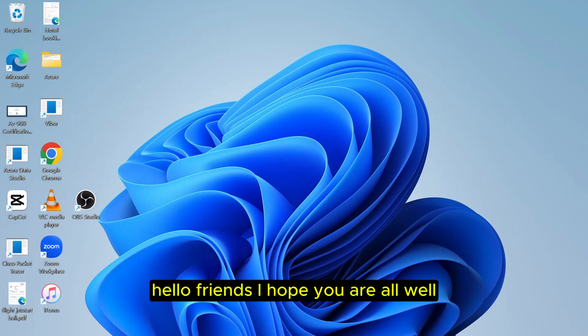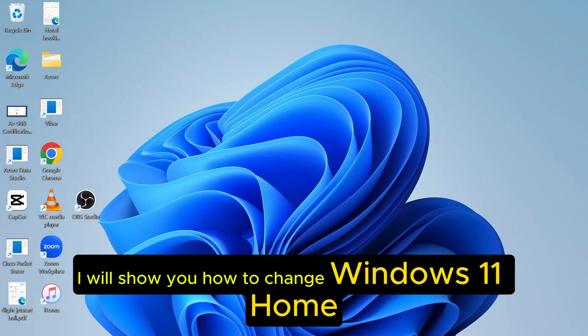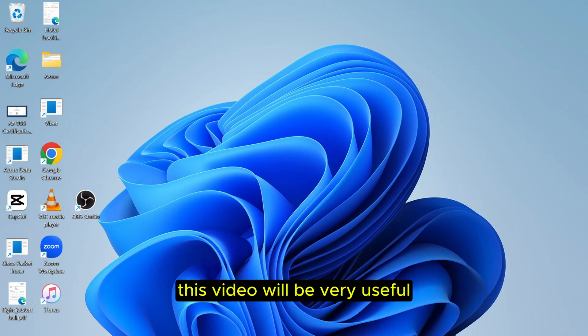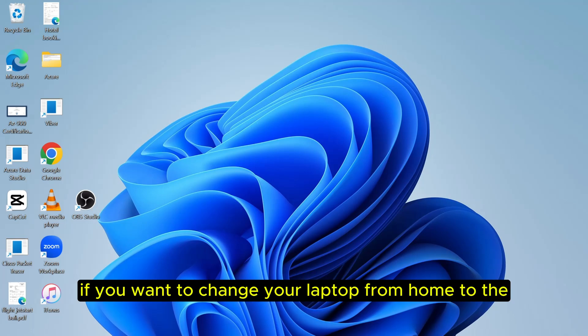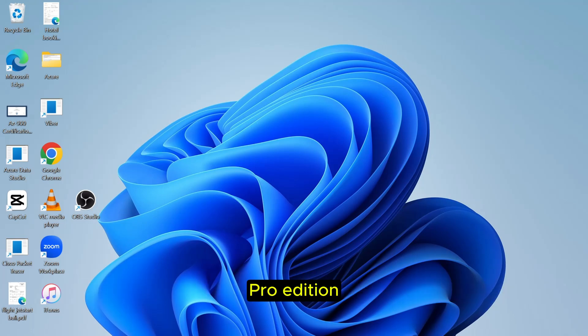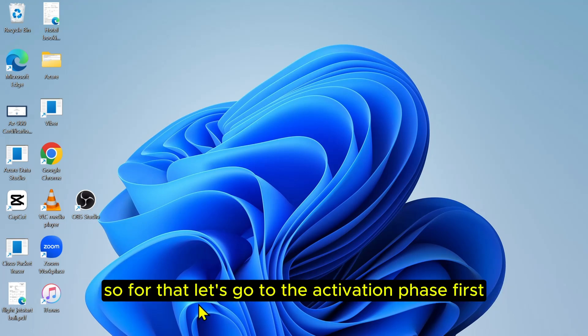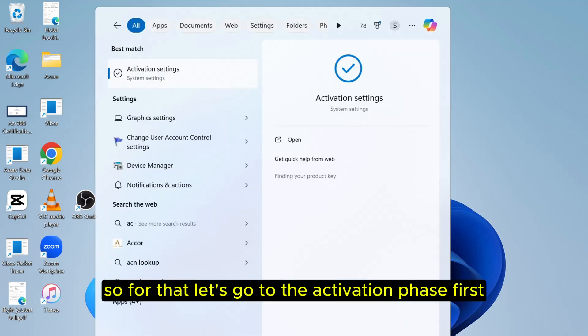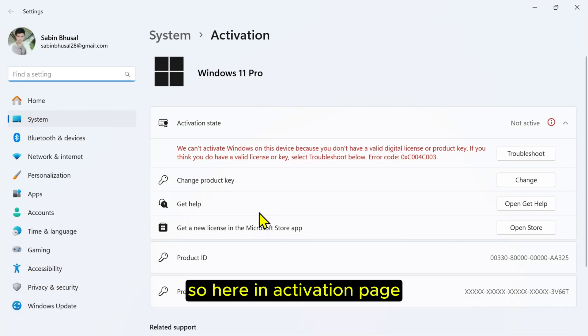Hello friends, I hope you are all well. Today in this video I'll show you how to change Windows 11 Home to Windows 11 Pro. This video will be very useful if you want to change your laptop from Home to the Pro edition. So for that, let's go to the activation page first. Here in the activation page...